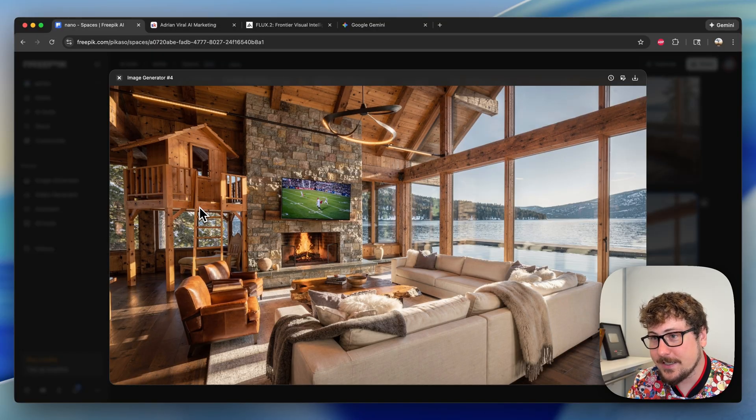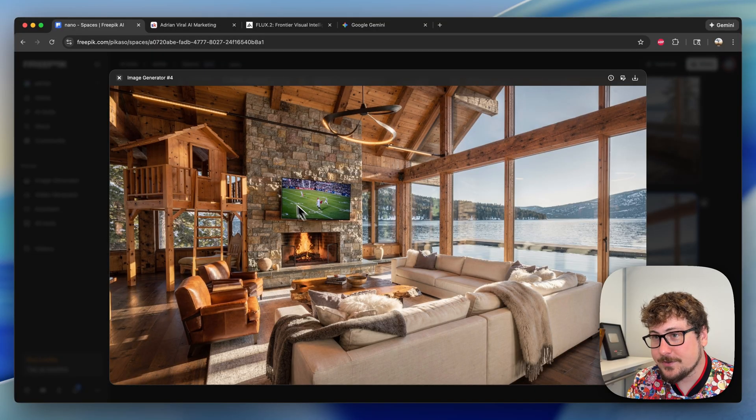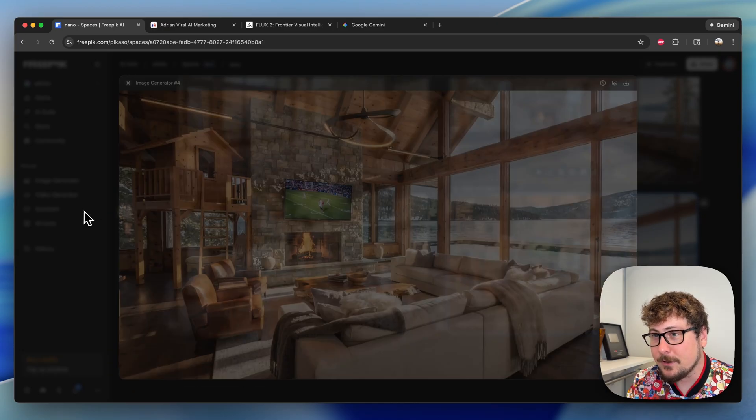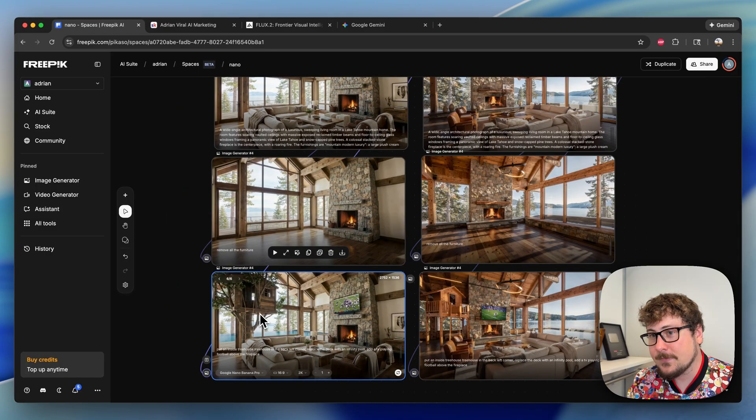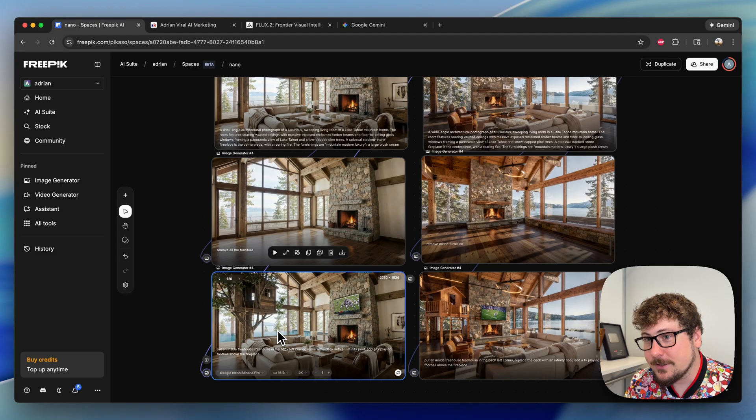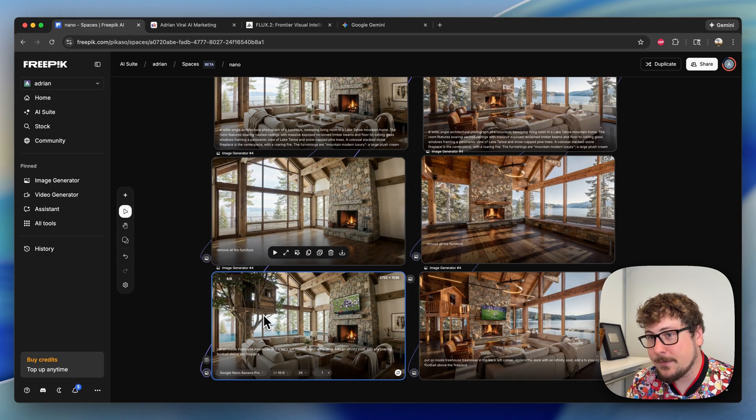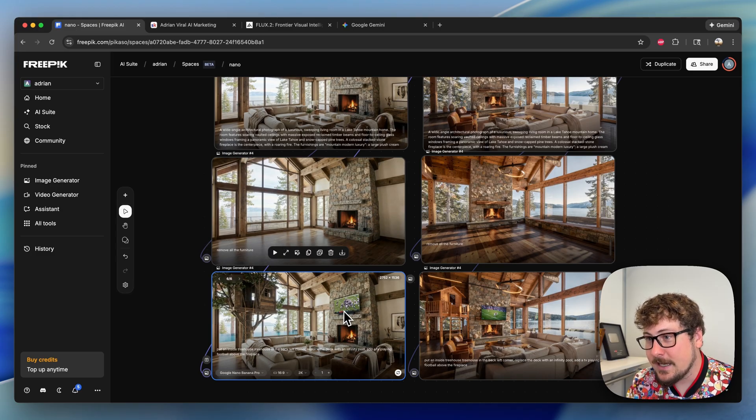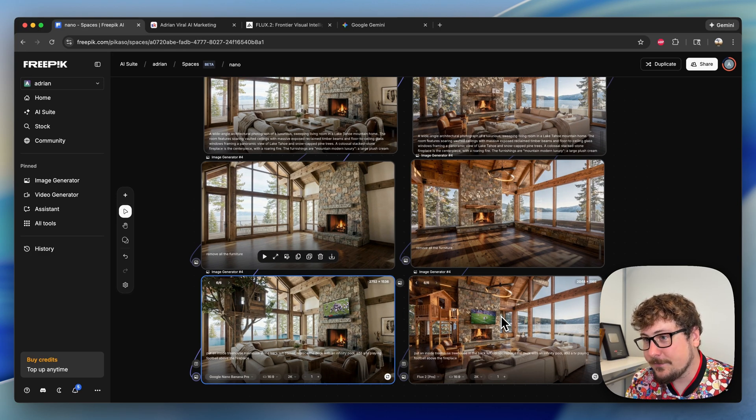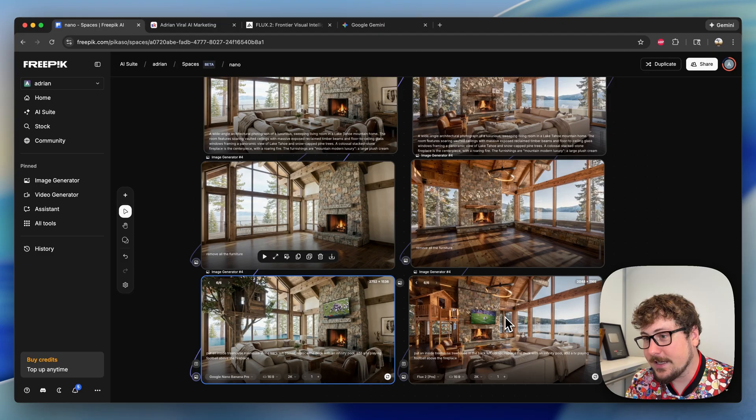The rest of the furniture and the TV looks very good and consistent with the last photo. I think Nano Banana Pro does a little bit better job following these instructions on the edits, but the overall aesthetic of the photo I think I like more on Flux 2.